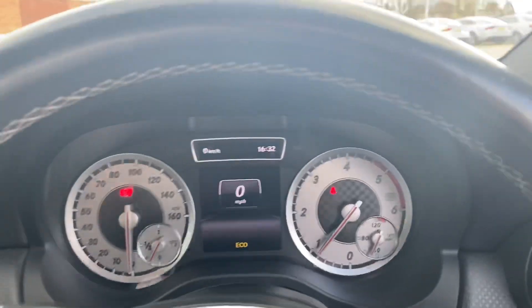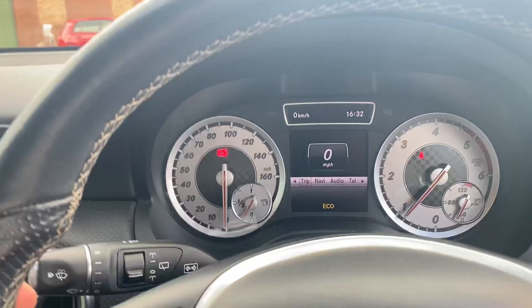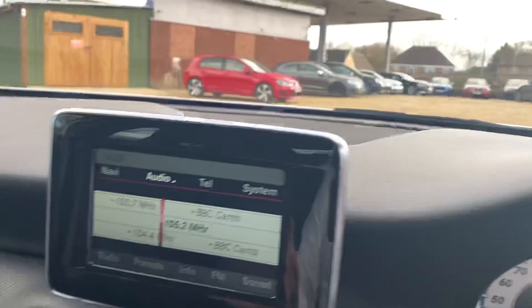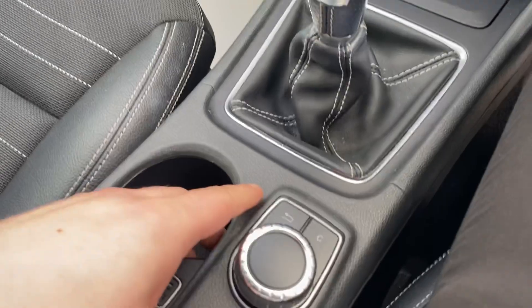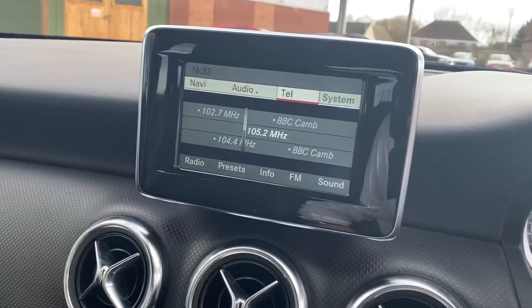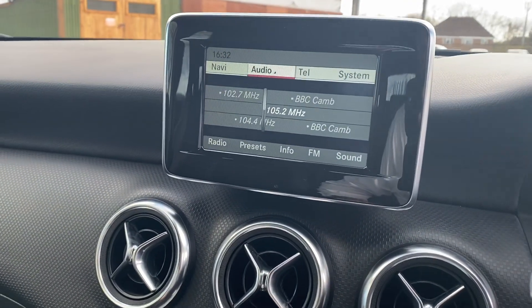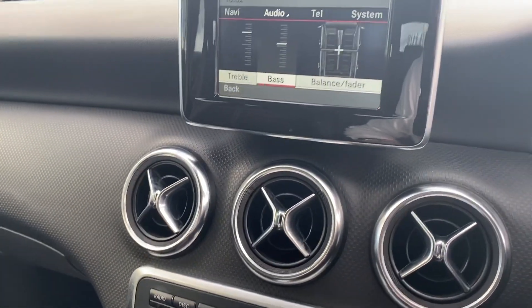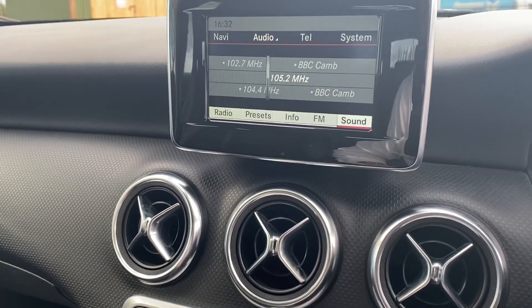Here you've got this digital screen which will allow you to go to your trip information, navigation, telephone, radio stations, etc. This main infotainment screen is all controlled through here as well — you can go to your system settings, telephone, audio, navigation, and change settings such as sound settings.